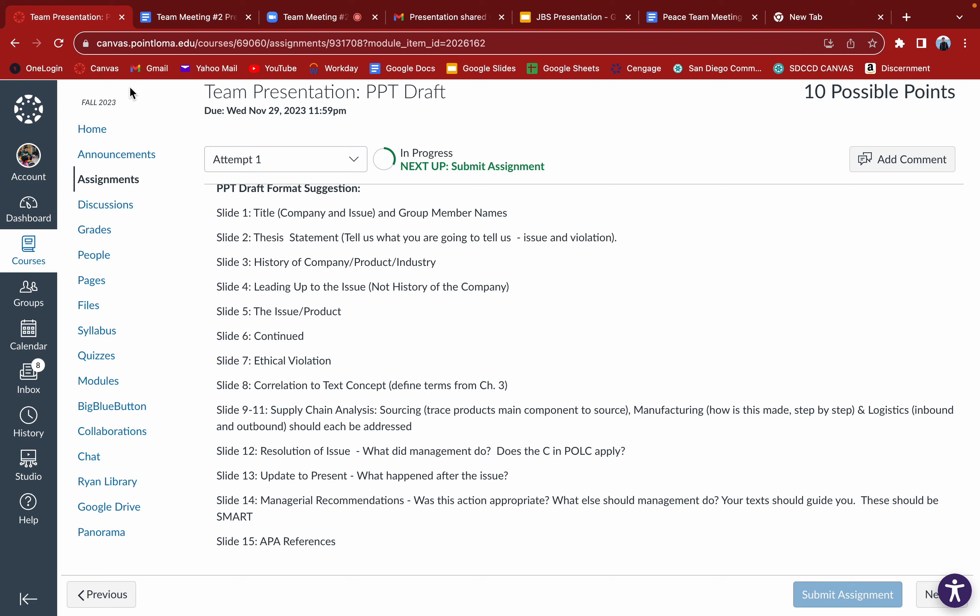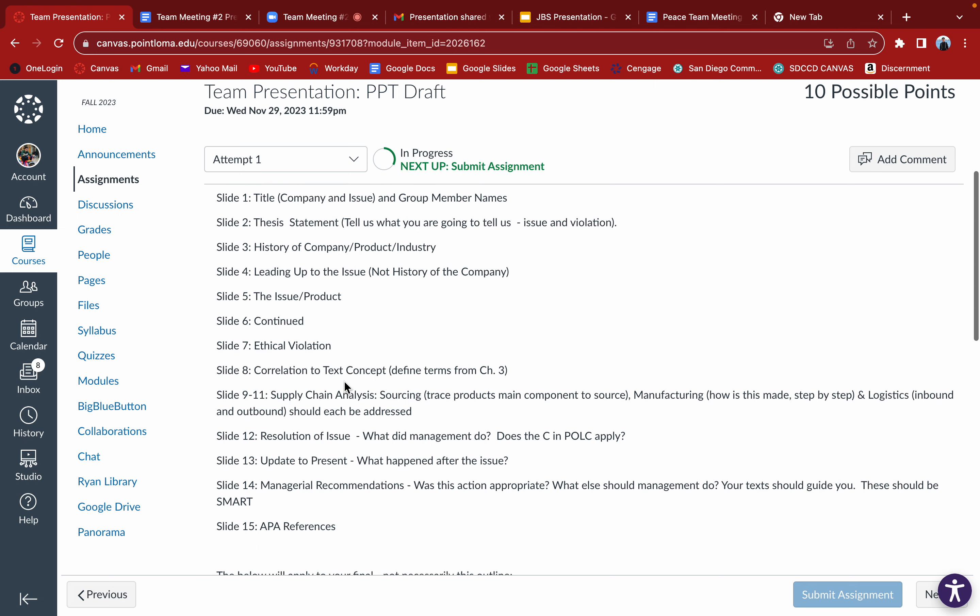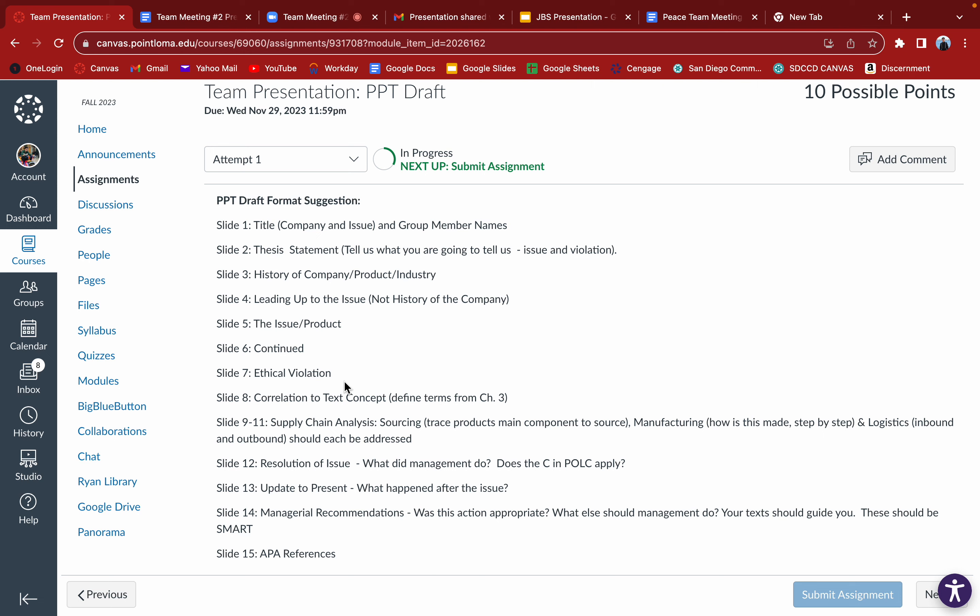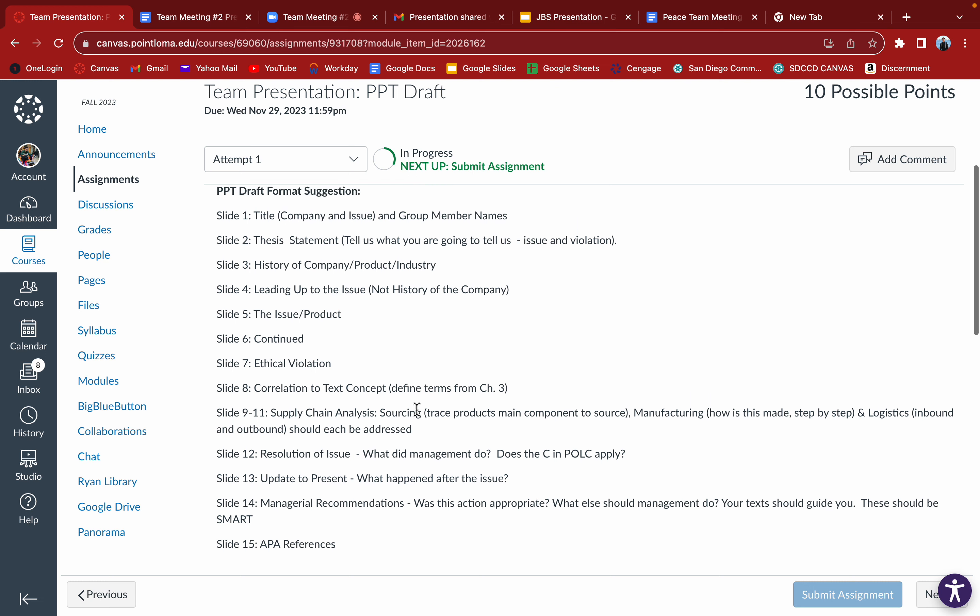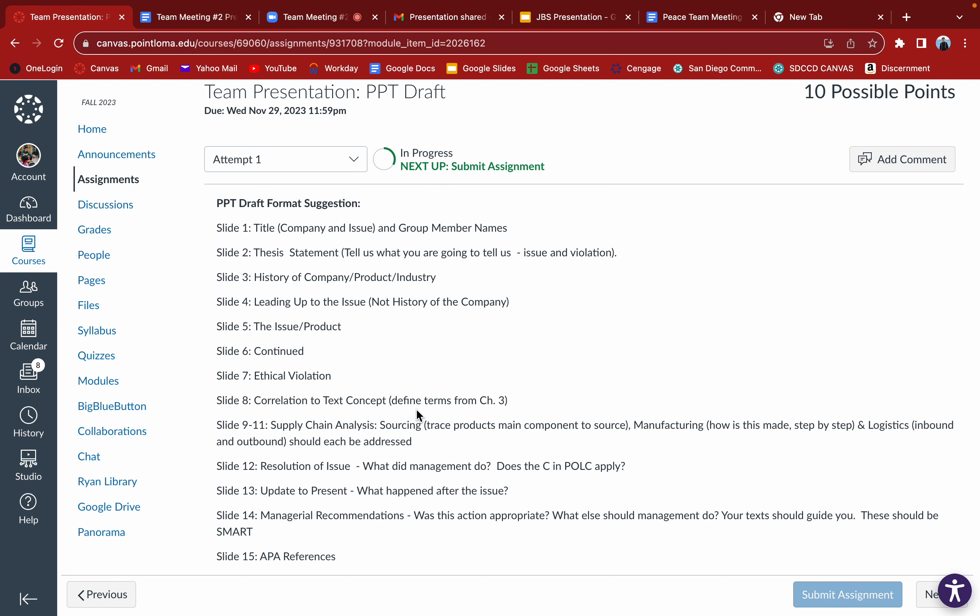9 through 11 is all Sophia. Resolution, that should be me, I had the resolution part. Update to present, that's kind of up in the air. I'm okay with taking that. I mean so far I only have two right now. If you want to go ahead and take that, please. I only have three and then you have like five or something like that.